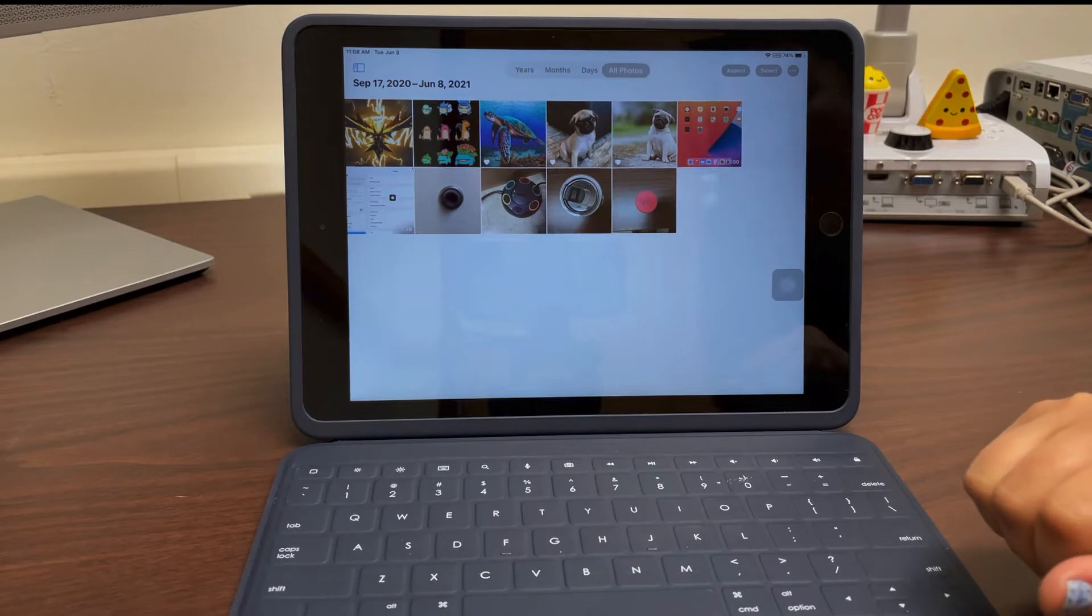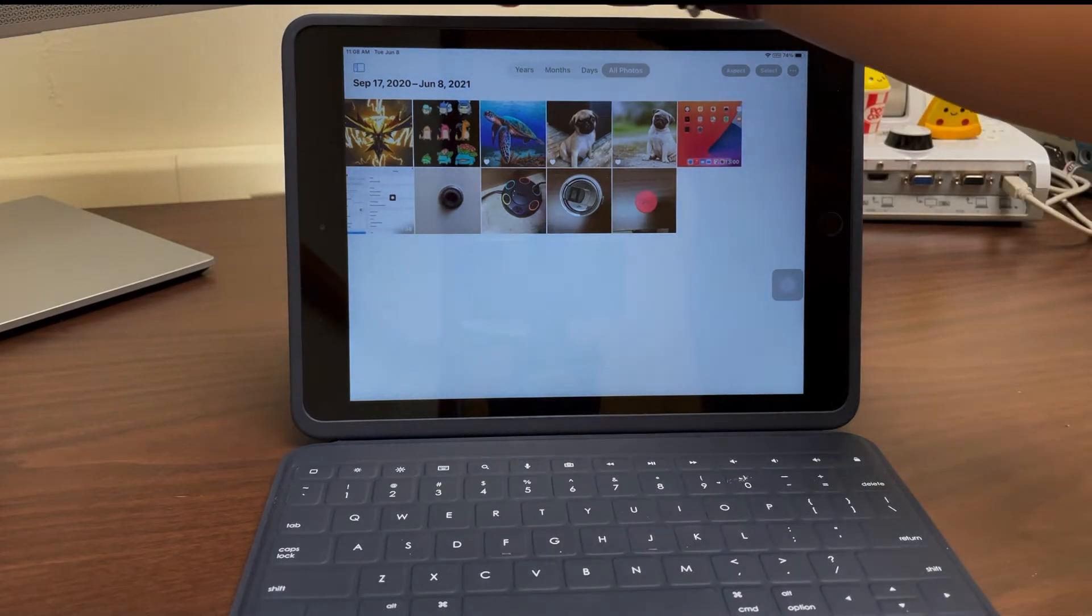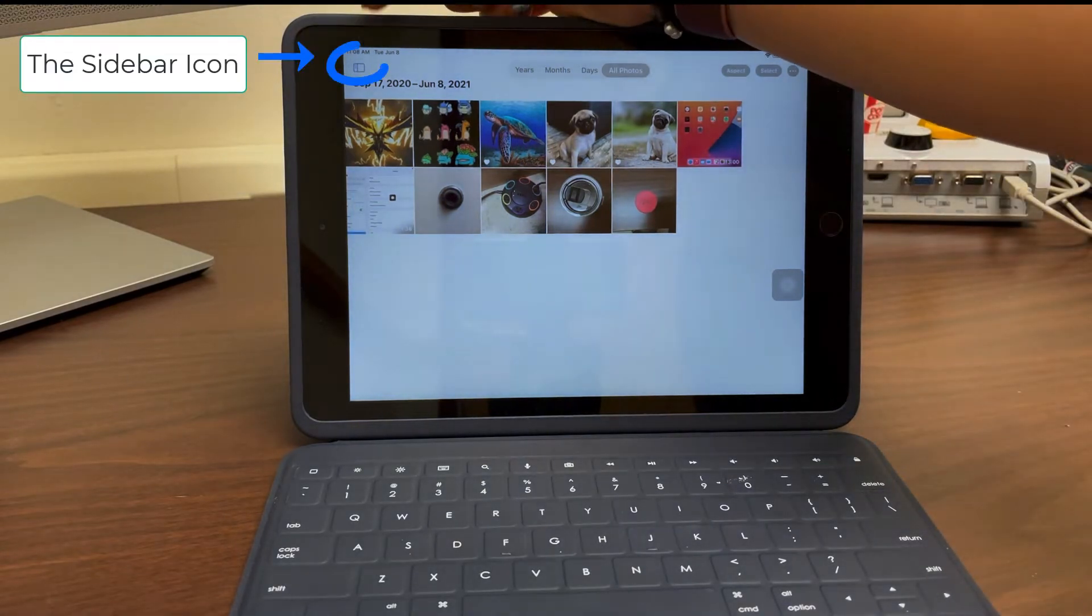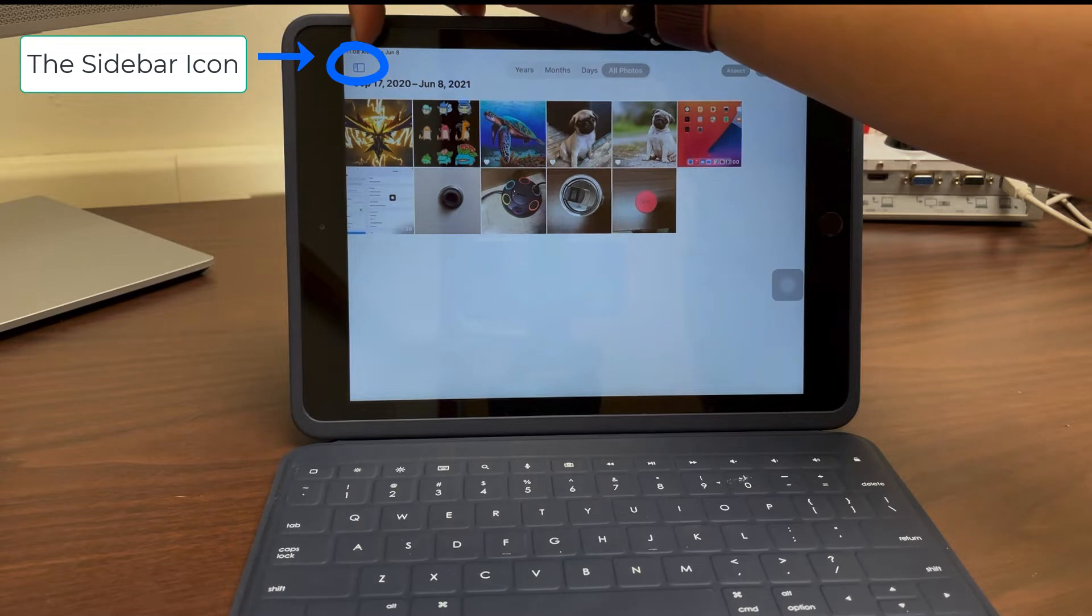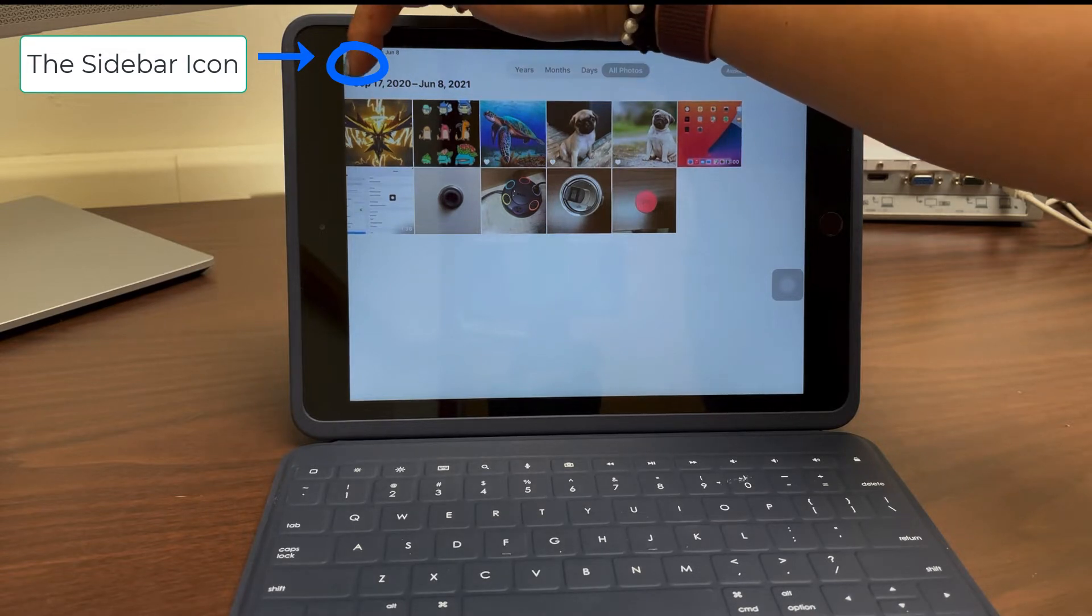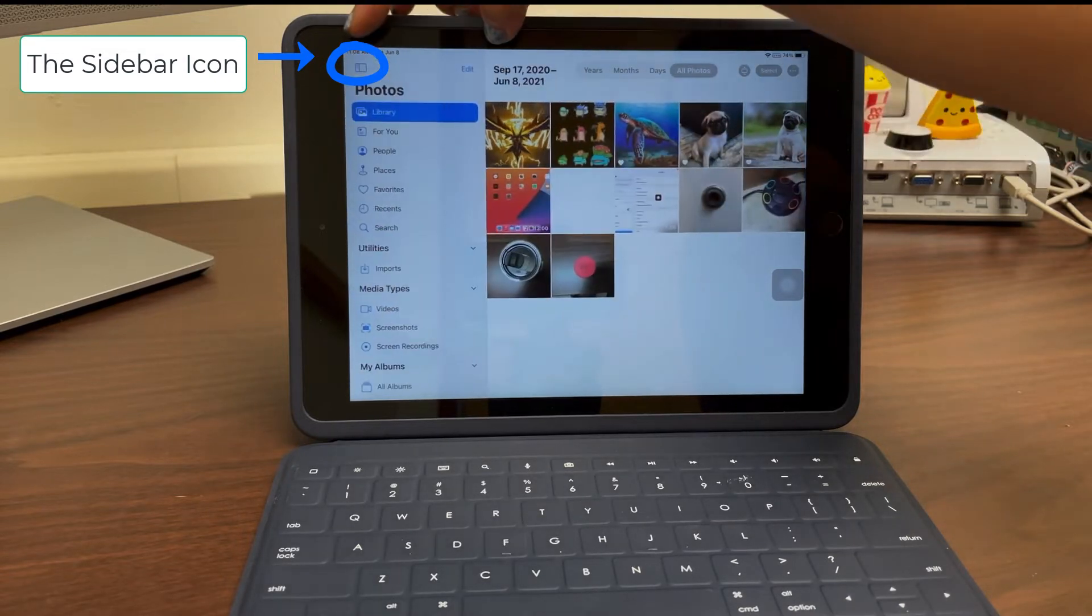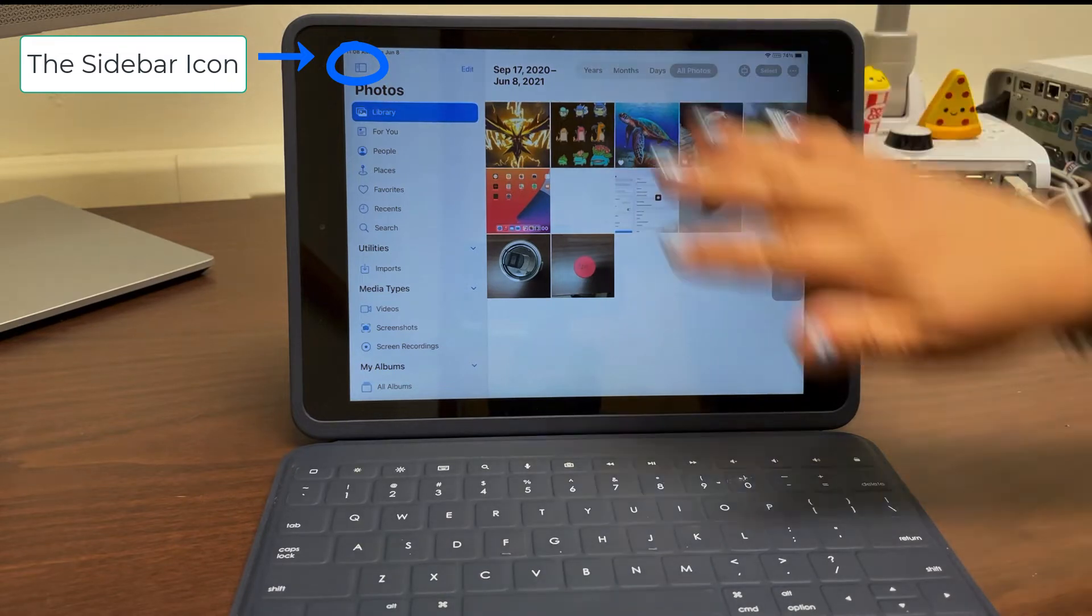I want to point out something that will help you find and organize certain photos that you might want to keep, and that's this little icon right here. It opens up a nice little menu that shows you the libraries of photos that you have.